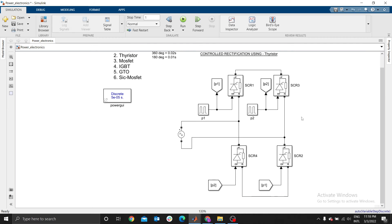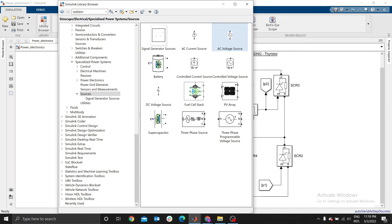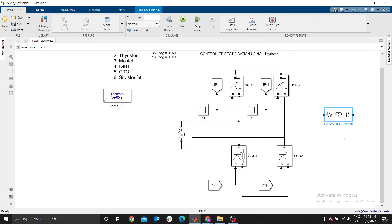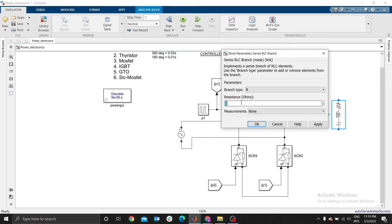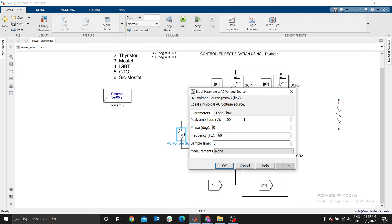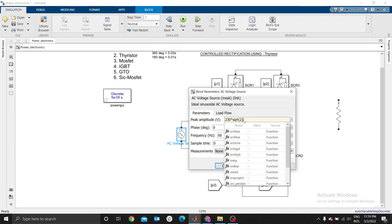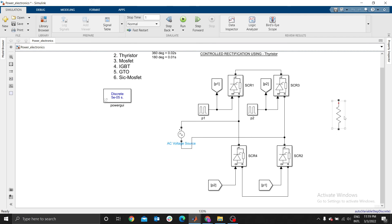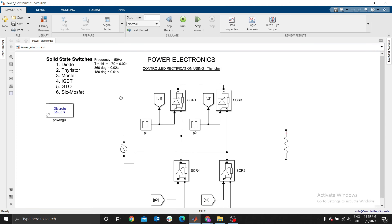We need a load and a current sensor. Go to Library, then Passive, and select the RLC Branch. Rotate the branch. Double-click and select R only. Set the resistance to 2.3 divided by 5.4 for the current. The voltage here will be 2.3 multiplied by the square root of 2. This is the voltage source and this is my load.